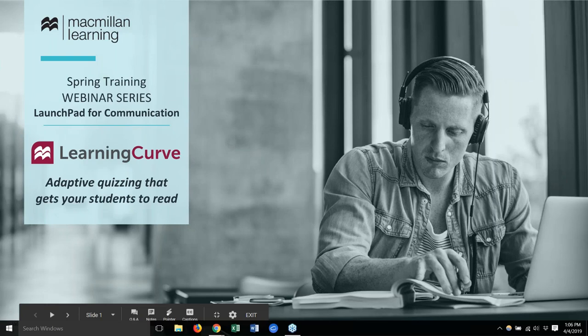Good afternoon and welcome. My name is Amy Haynes and I am the Marketing Manager for Communication Products here at Macmillan Learning. I'm joined today by my colleague Heather Halter-Timball, who is our Learning Solutions Specialist for Communication, and she will be doing all of the heavy lifting today.